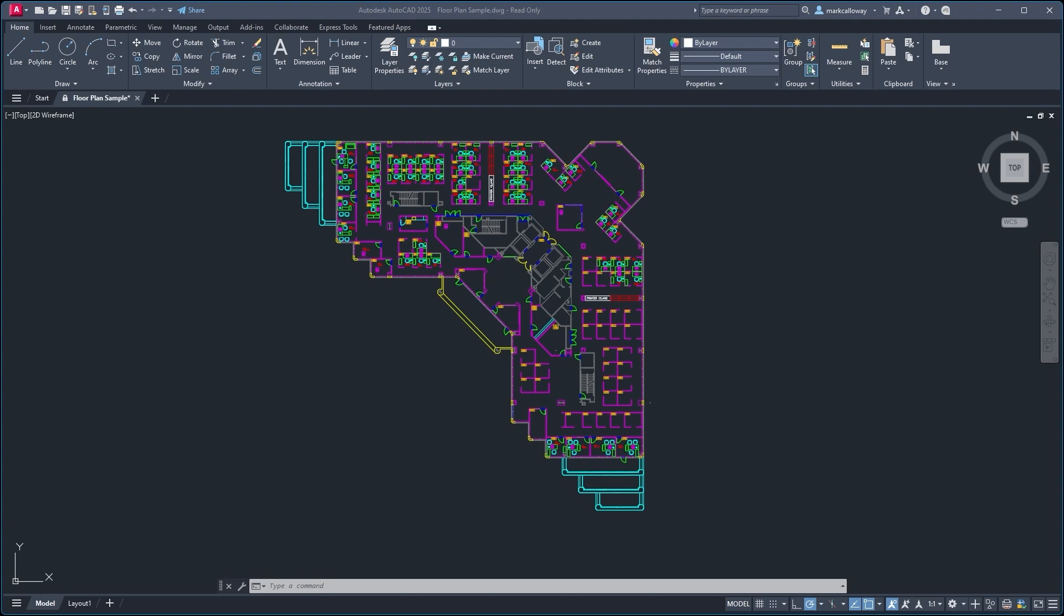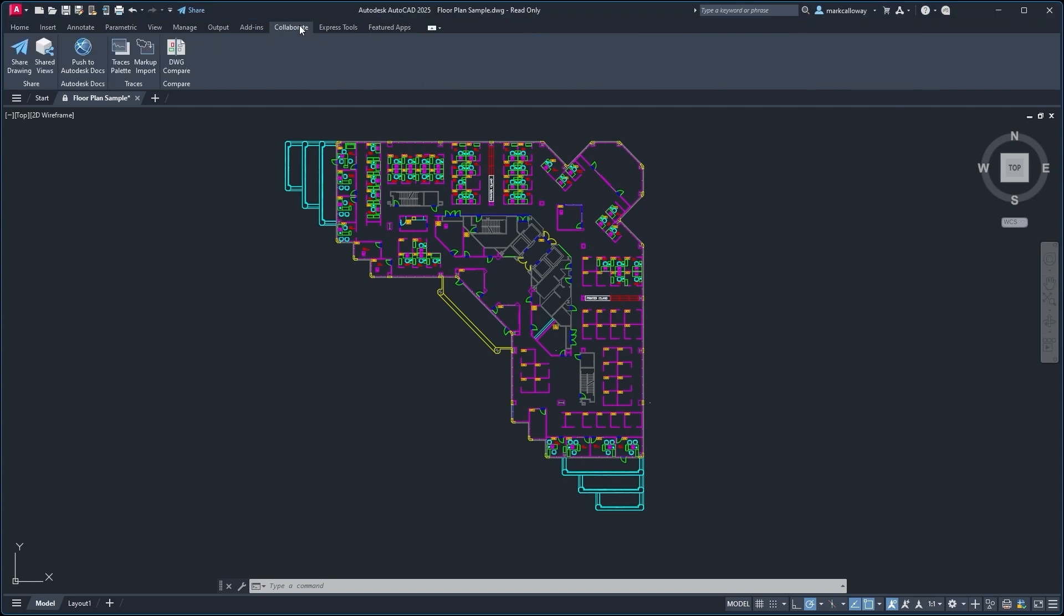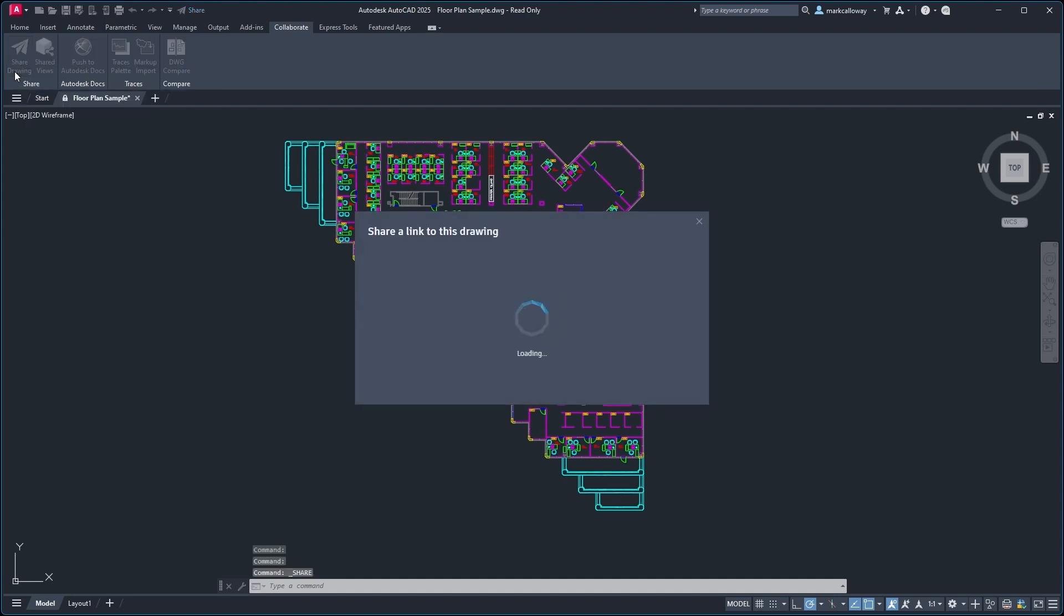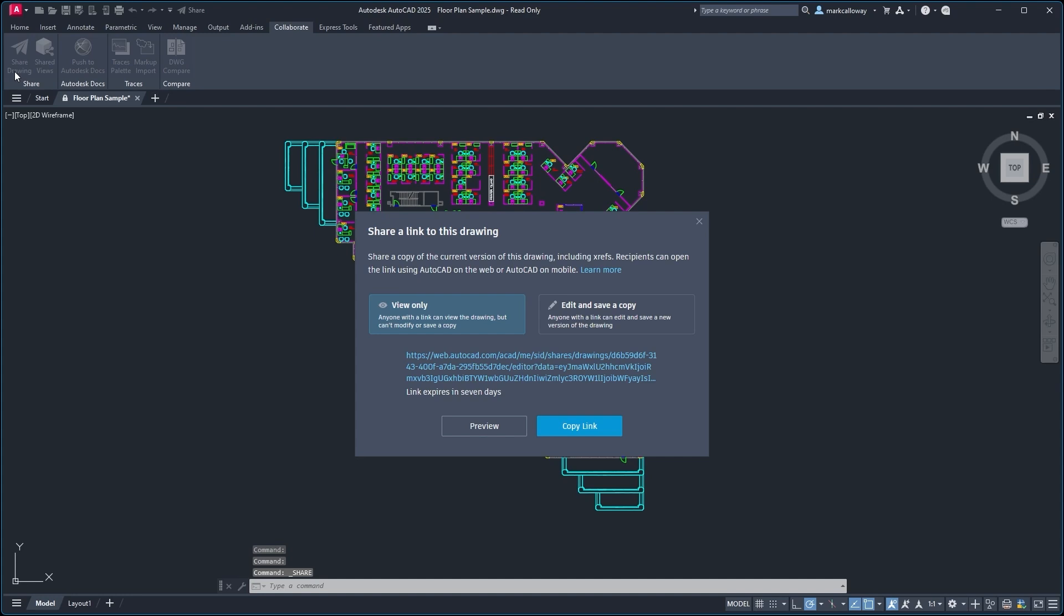So with AutoCAD open in the project that you wish to share, we can head on over to the Collaborate tab on the ribbon bar at the top. On the Collaborate tab we'll find a group called Share, and in there we have Share Drawing. Selecting Share Drawing will give us this window here.